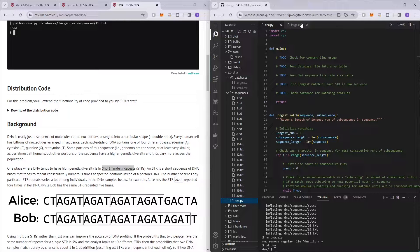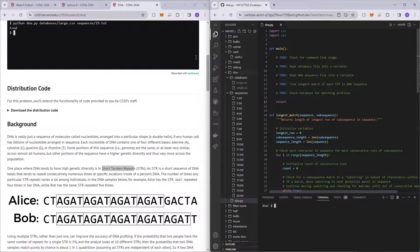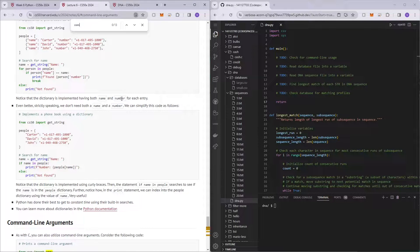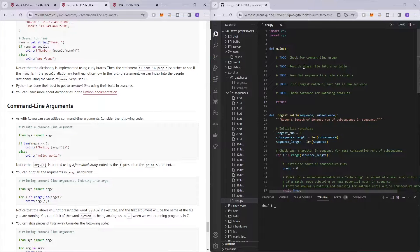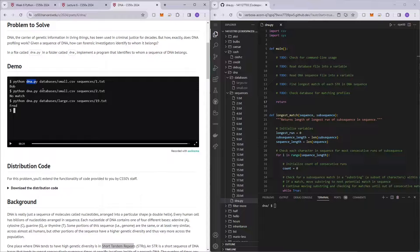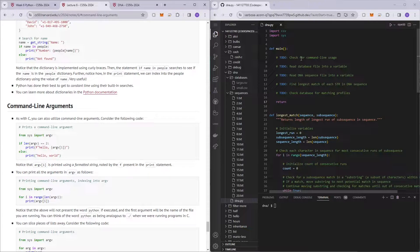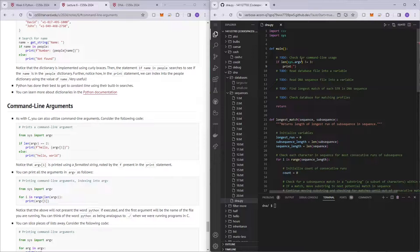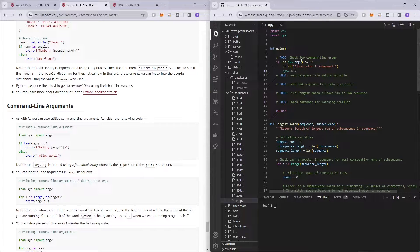The first step is to check for command line usage. You can look through the lecture notes for reference. We need to check for three command line arguments: the file name, the database, and the DNA sequence. So if the length of sys.argv is not equal to three, we tell the user to please enter three arguments, and then call sys.exit with one to signify an error.